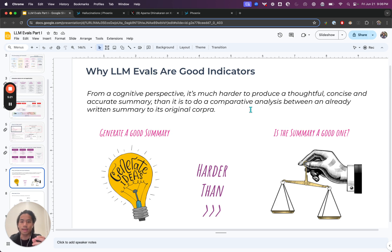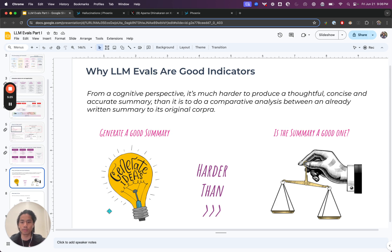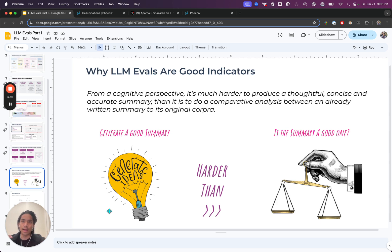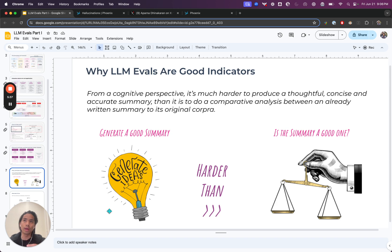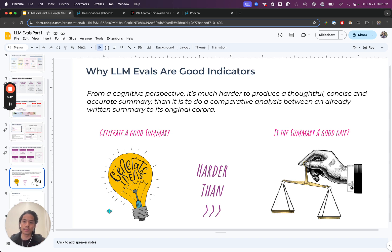I ask you, the user, generate me a really good summary on a very long, complex thing. Let's call it a book, War and Peace, for example. Versus if I asked you to, if I presented you a summary and I told you, is this a good or a bad summary of the book War and Peace?